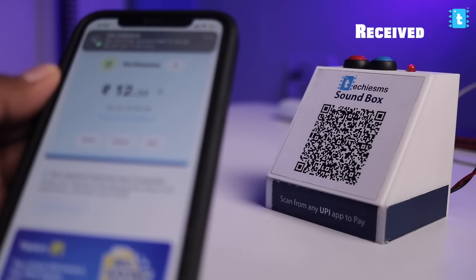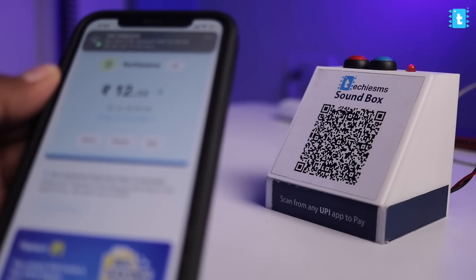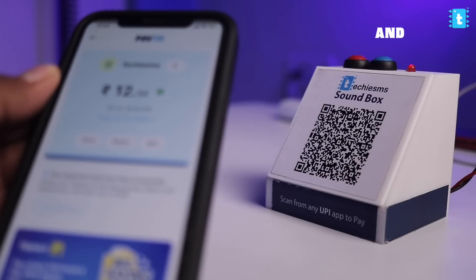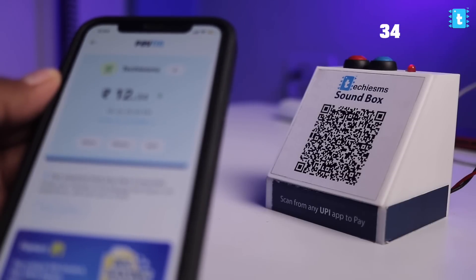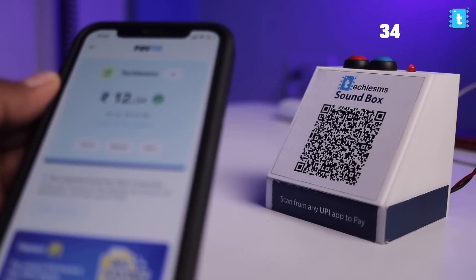Hi, Sachet. We received an amount of rupees 12 and 30 paisa.